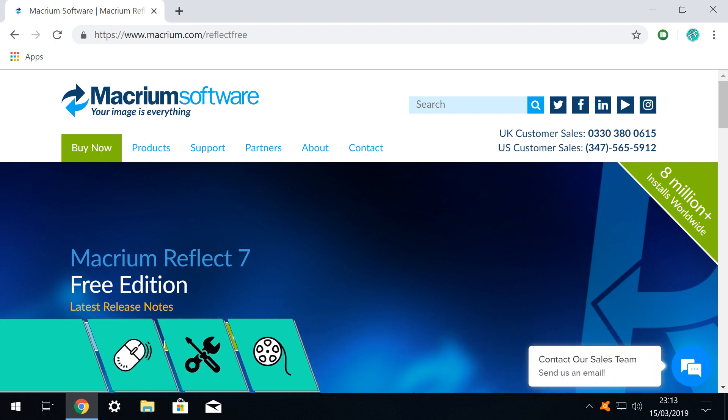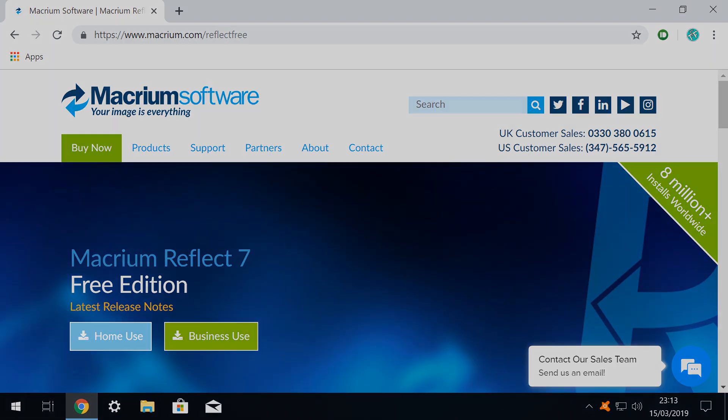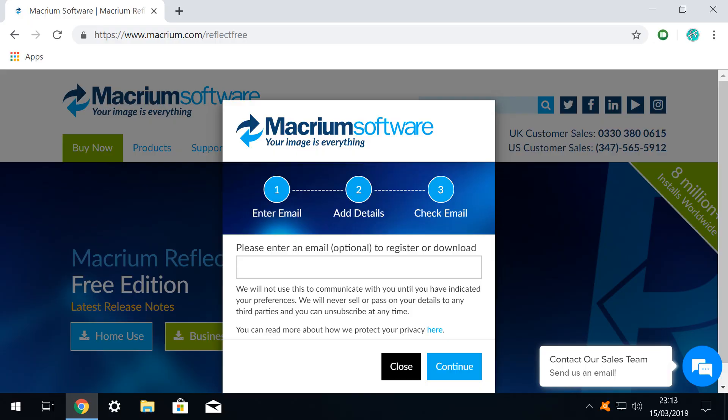There are four commercial versions available, but as we like to use free software wherever possible we will purely be using free tools in this tutorial. We click the home use button which prompts the appearance of this dialogue inviting us to register the product. However, this step is optional and we prefer to retain our privacy so we simply click continue to proceed without entering any details.